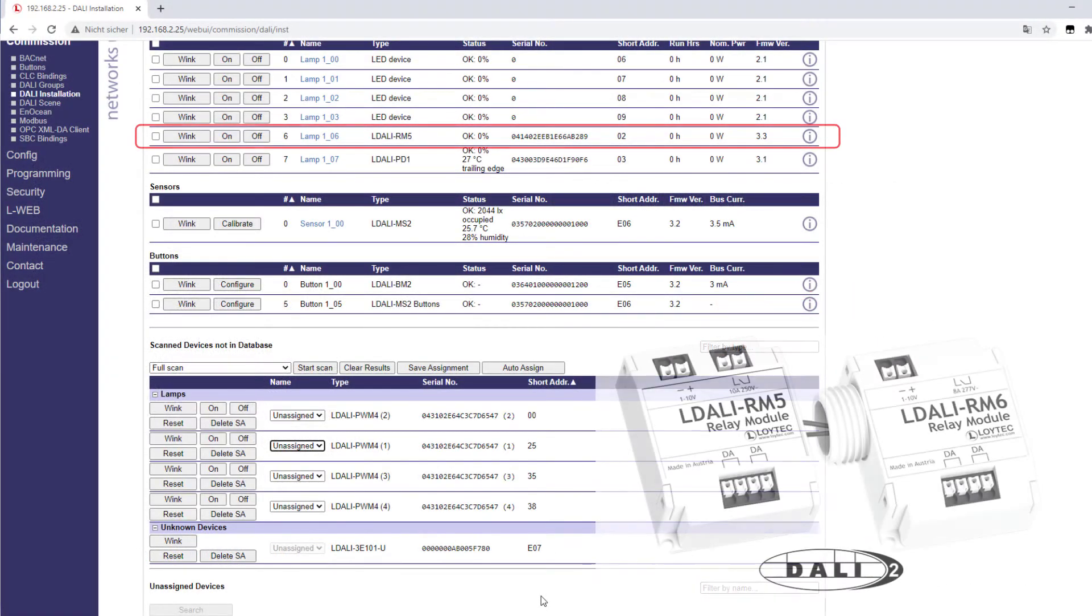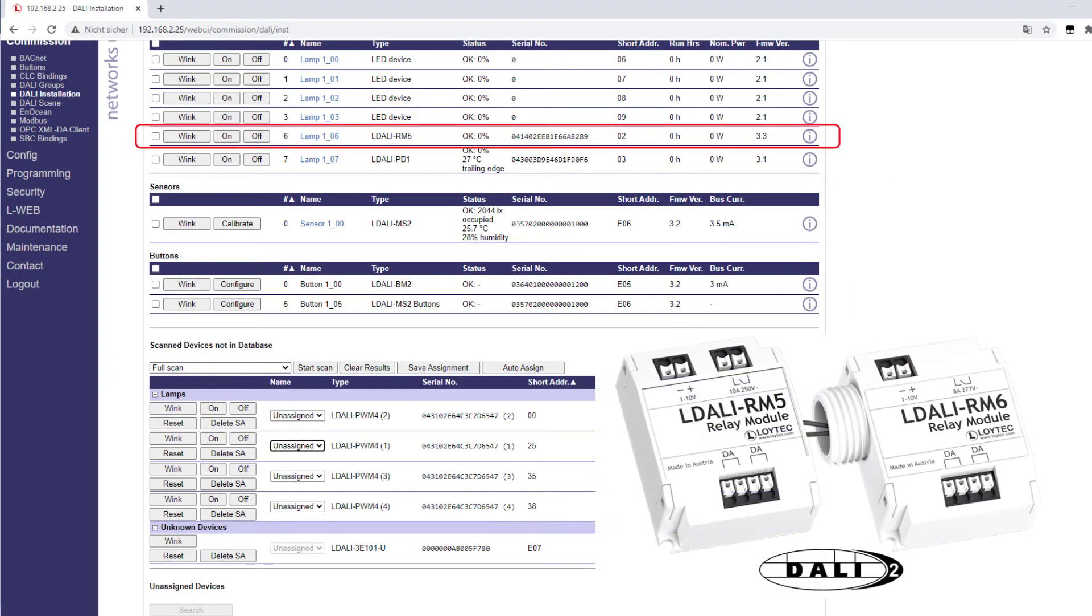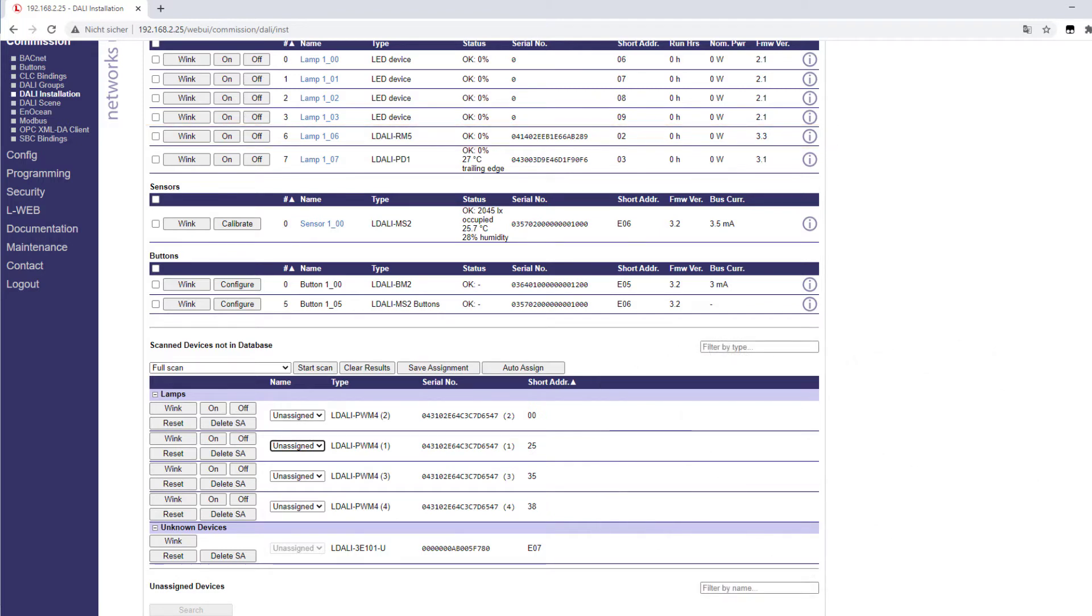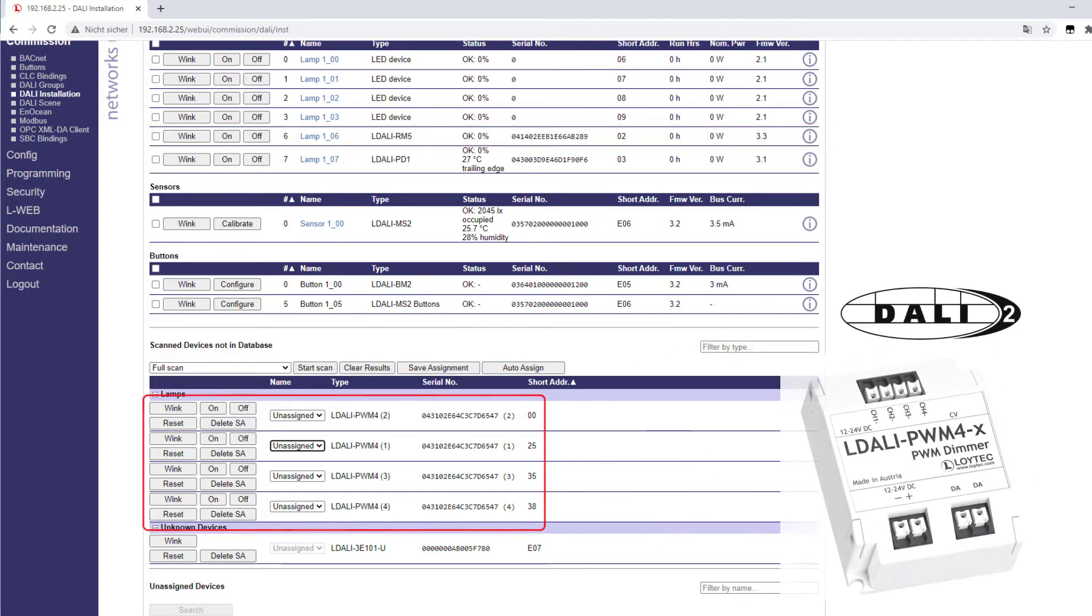The L-DALI controller now supports the Loitech devices L-DALI-RM5 and L-DALI-RM6. These modules can either be used as simple relay modules or as converters for ballasts with a 1 to 10 volt interface with a maximum output current of 50 milliamps. Support has been added for the L-DALI PWM4, a constant voltage LED driver with four output channels, each of which can be controlled via a separate DALI address. It can handle 12 to 24 VDC.